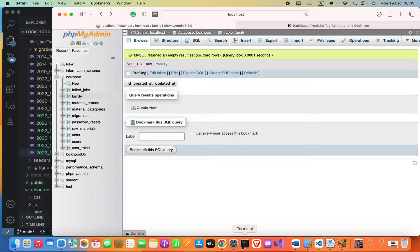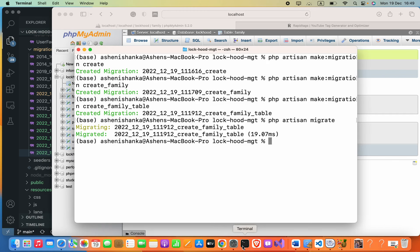So that means we are going to only roll back the last stage that we have done. So for that I will say php artisan migrate and then here I have to say :rollback.